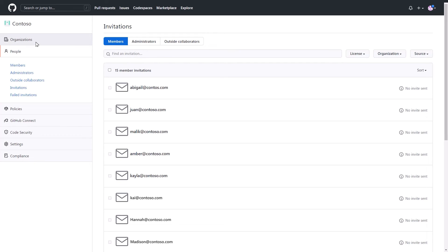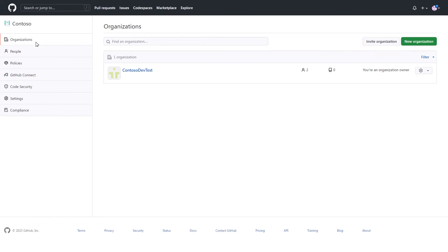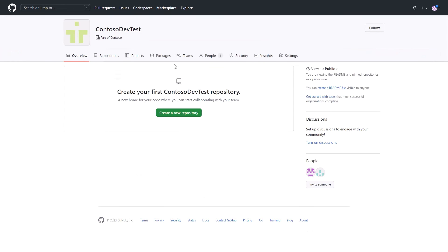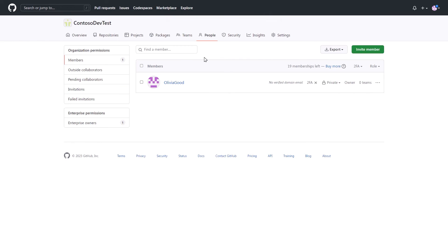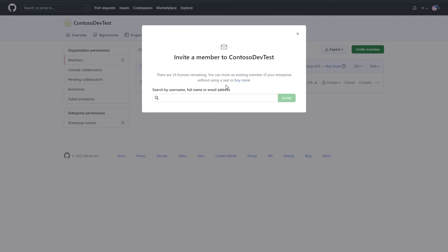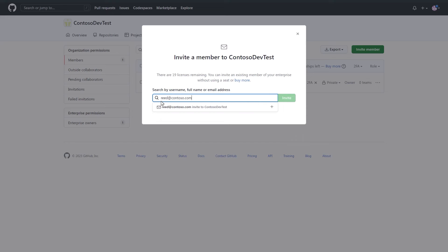To add a user, navigate to the organization the user should have access to and select the People tab. If you're an organization owner, you'll see an Invite Member button. Click this and enter the Visual Studio Subscription email of the user to send an invitation.